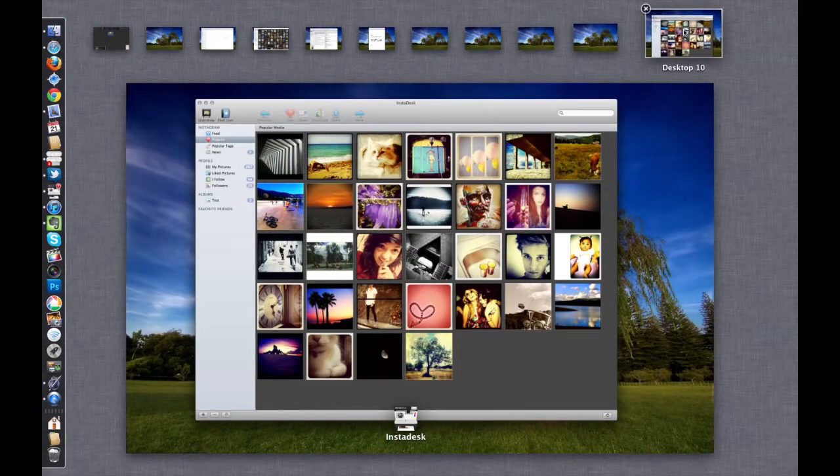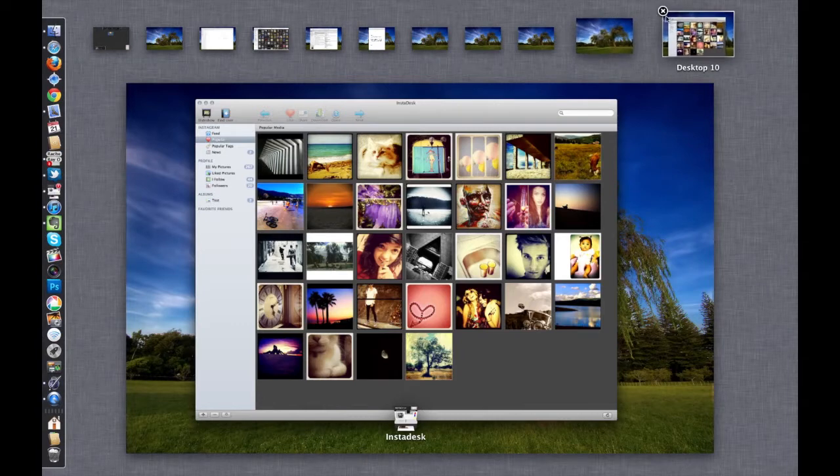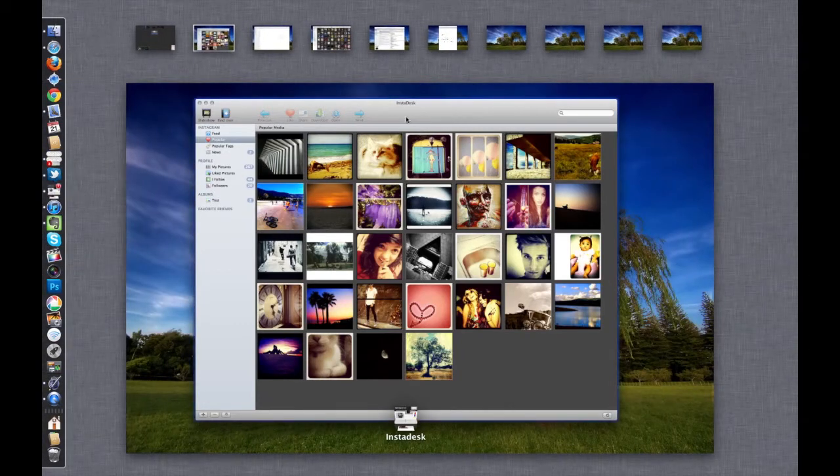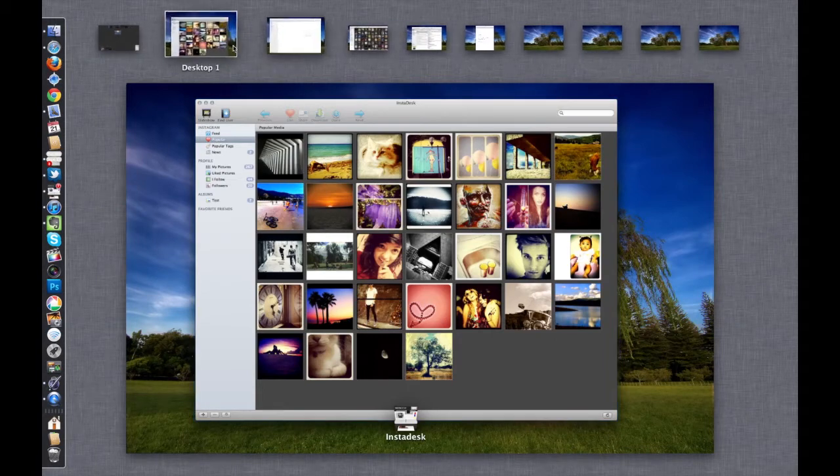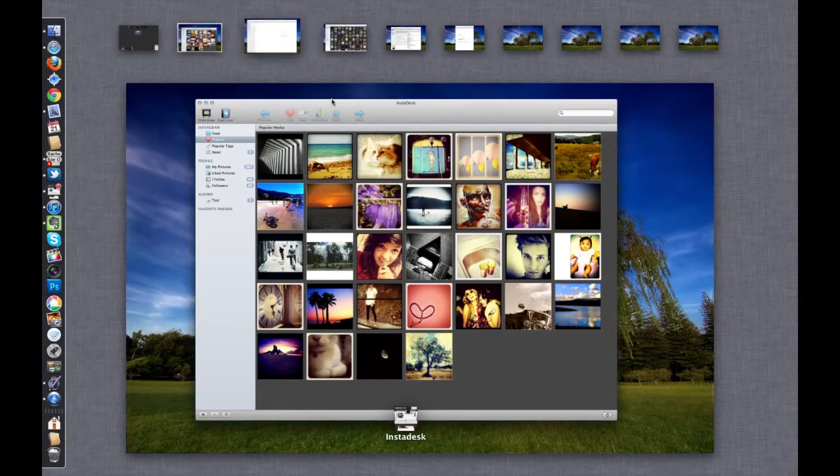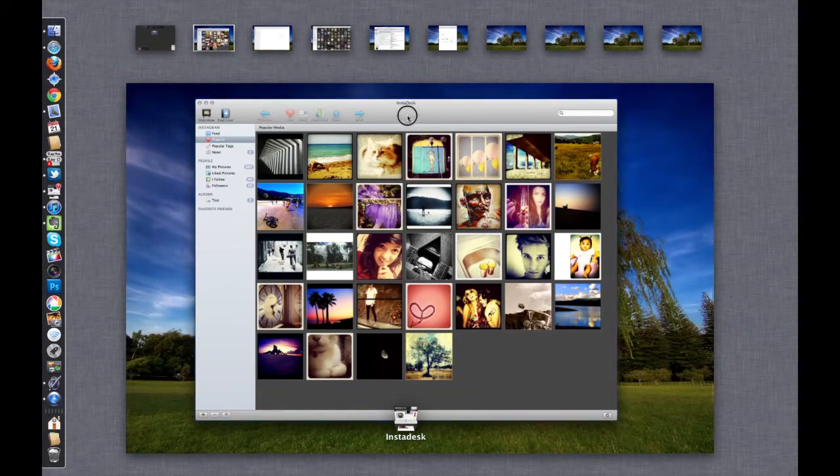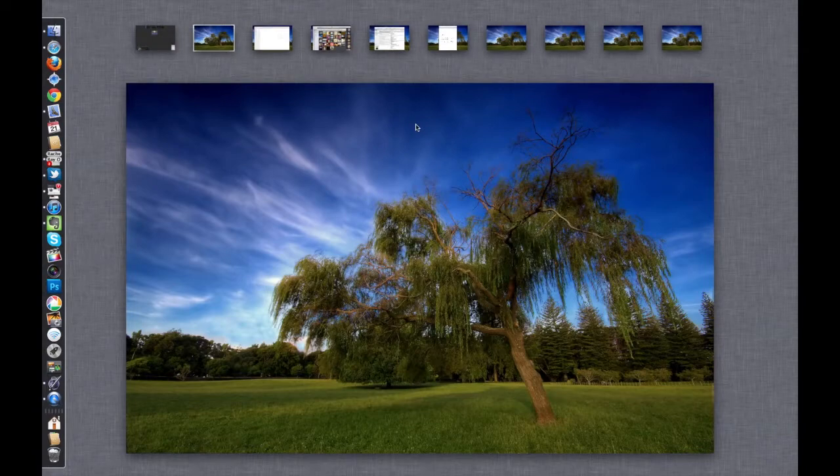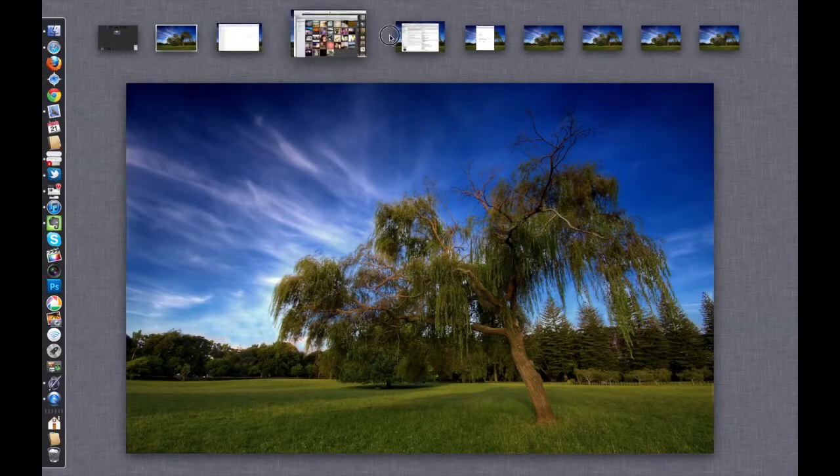If I wanted to get rid of Desktop 10, I could just come up here, click on Desktop 10, it'll go away. It automatically puts whatever foreground app onto Desktop 1, and then again you can just move things around and put it exactly where you want it.